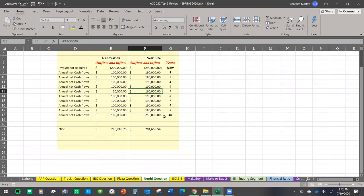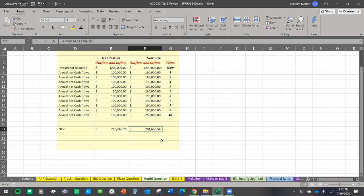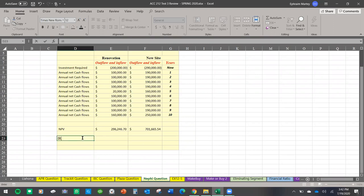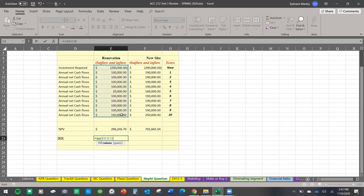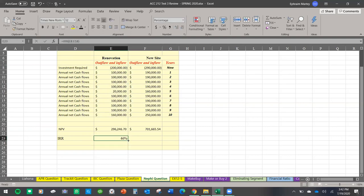Comparing both NPVs: the new boat's NPV is higher — approximately two hundred ninety-six thousand — making it clearly the better investment. For IRR: the renovation IRR is 46 percent and the new boat's IRR is 65 percent. Both methods confirm: invest in the new boat rather than renovating the old one.